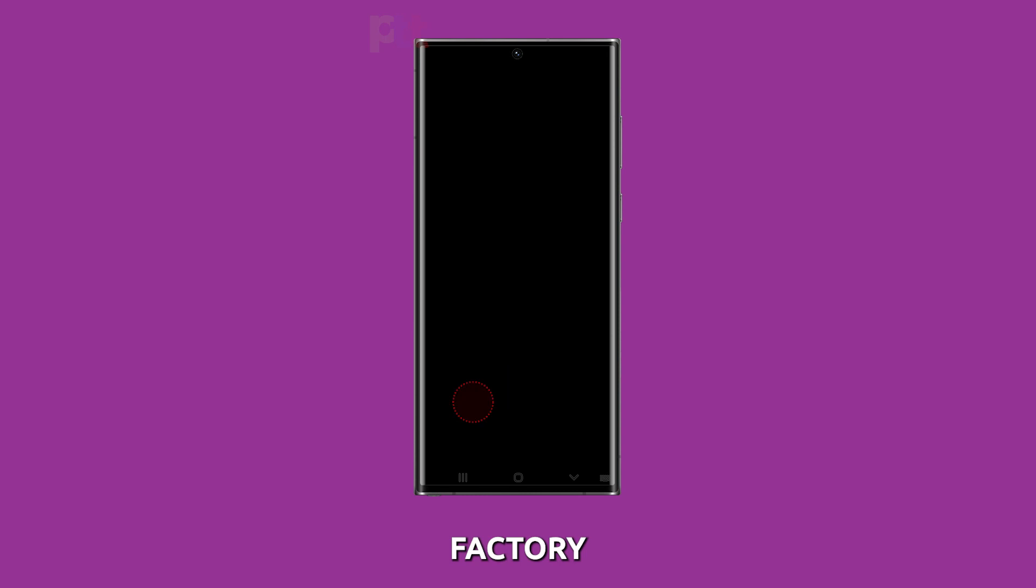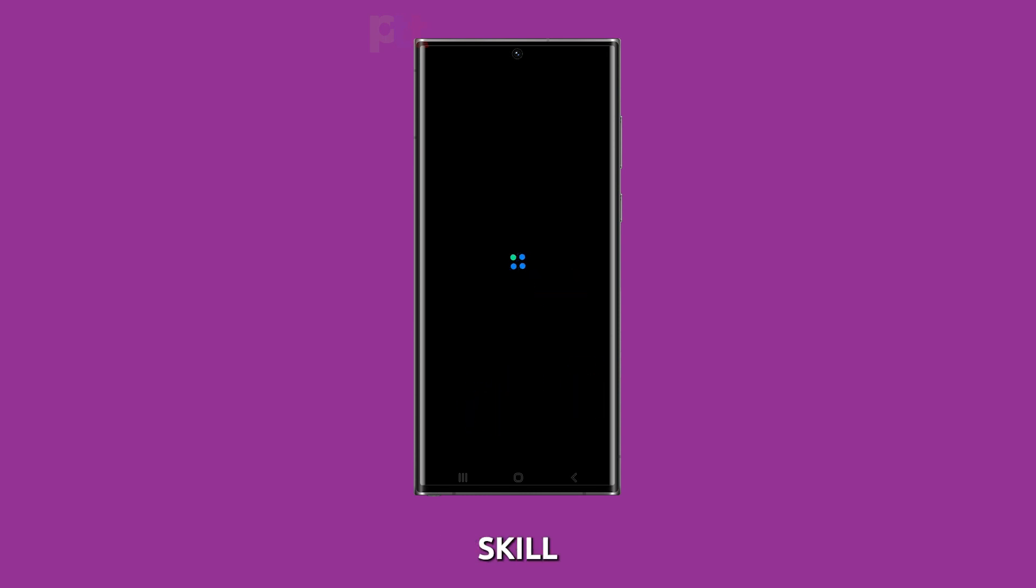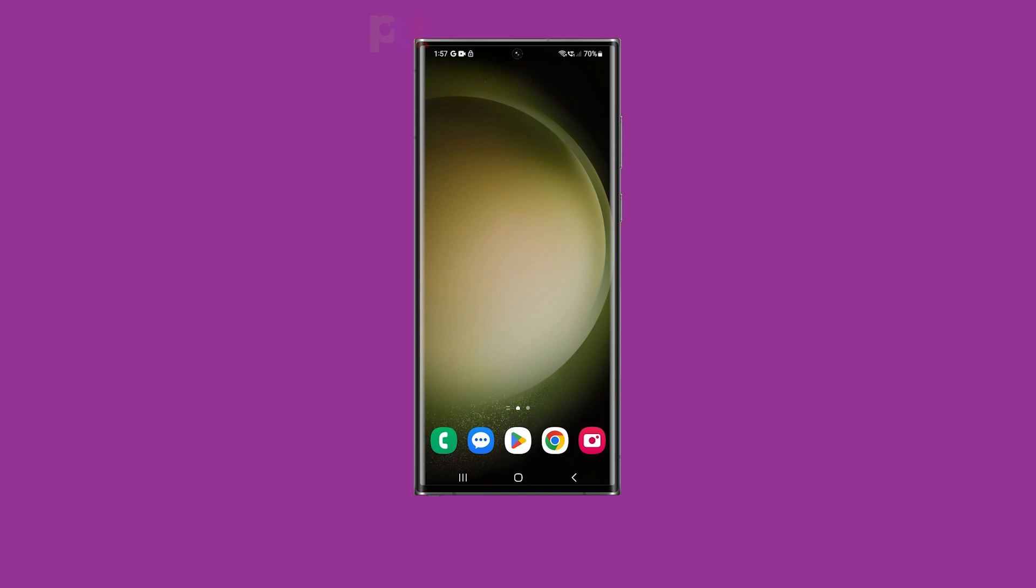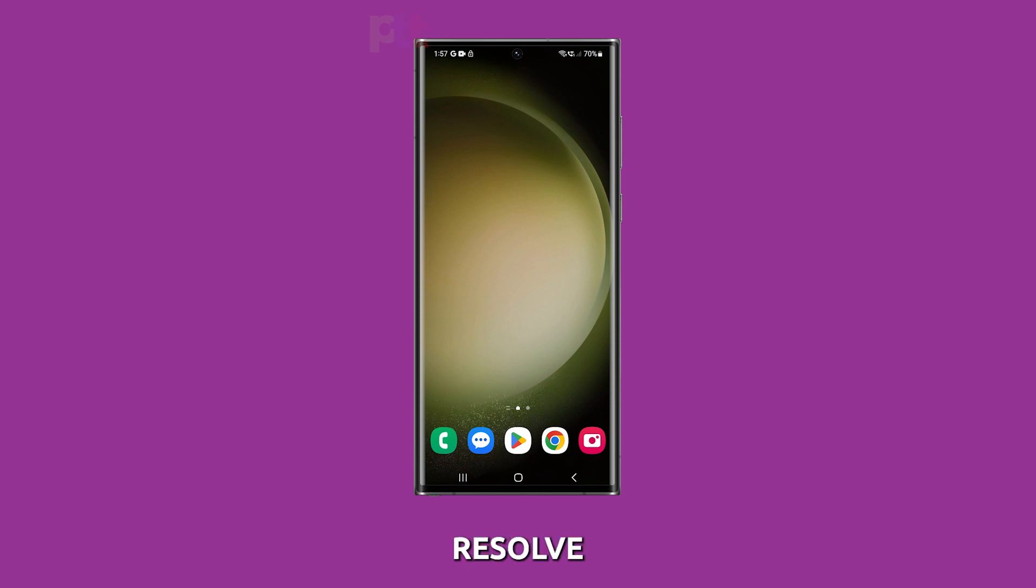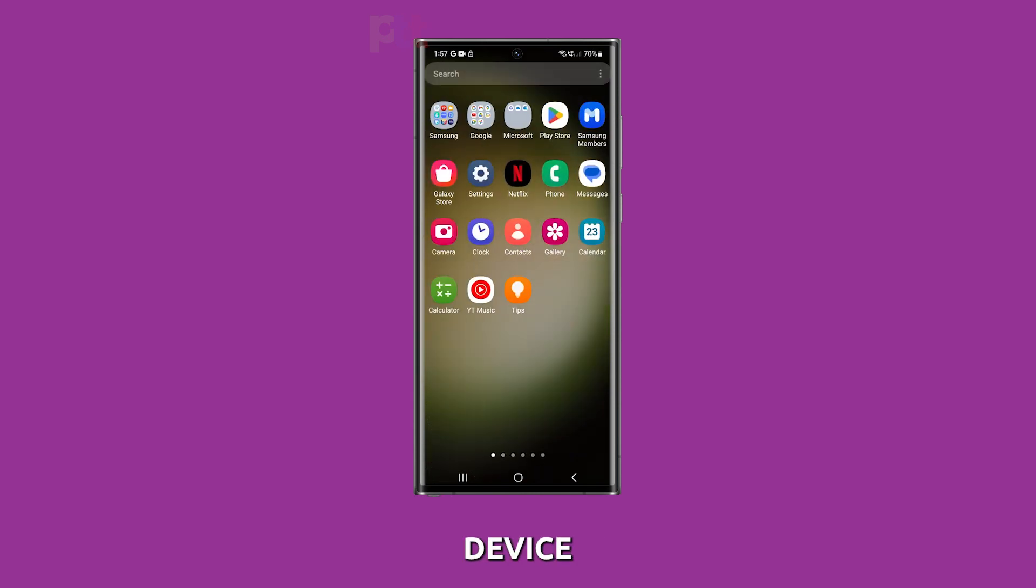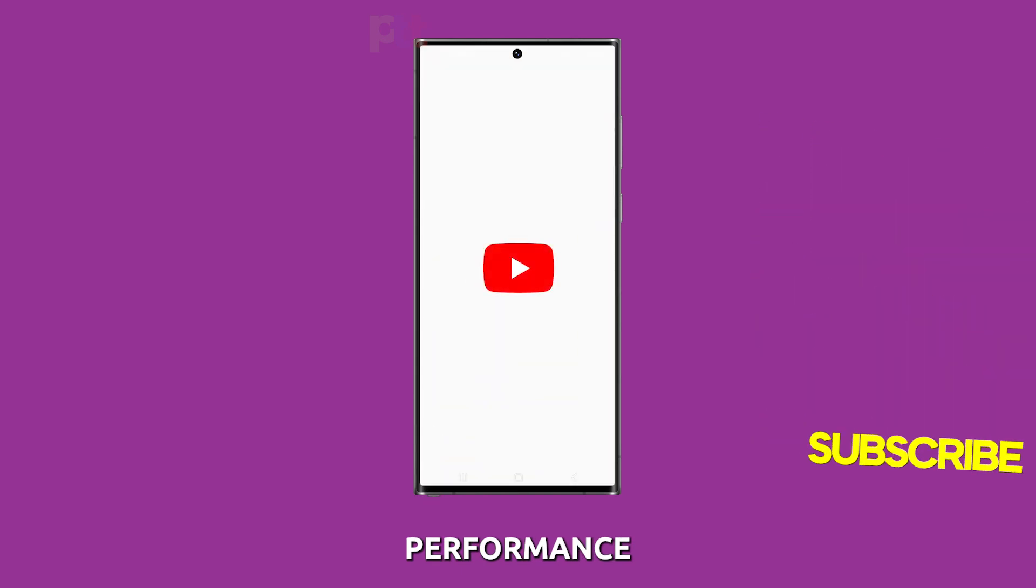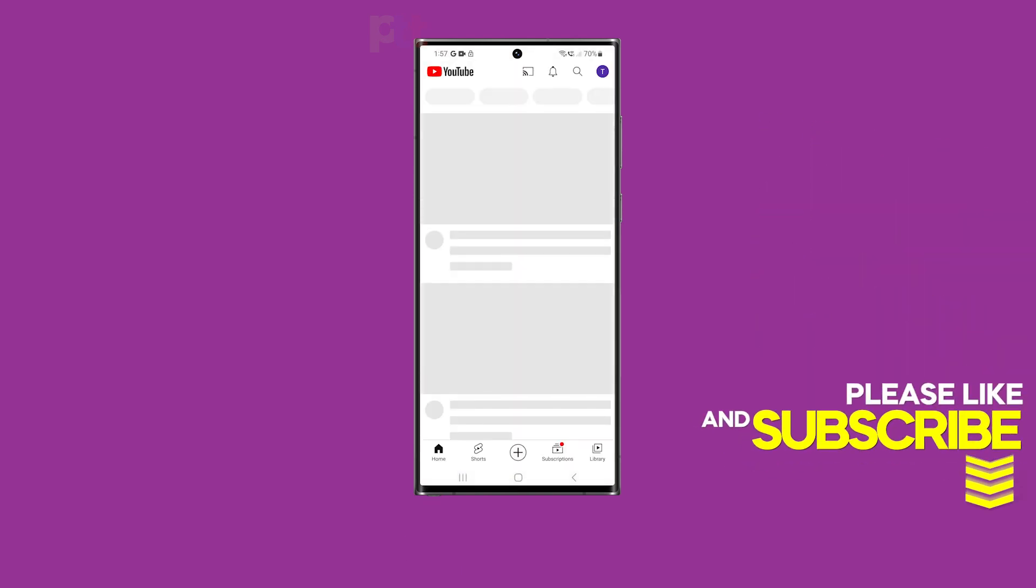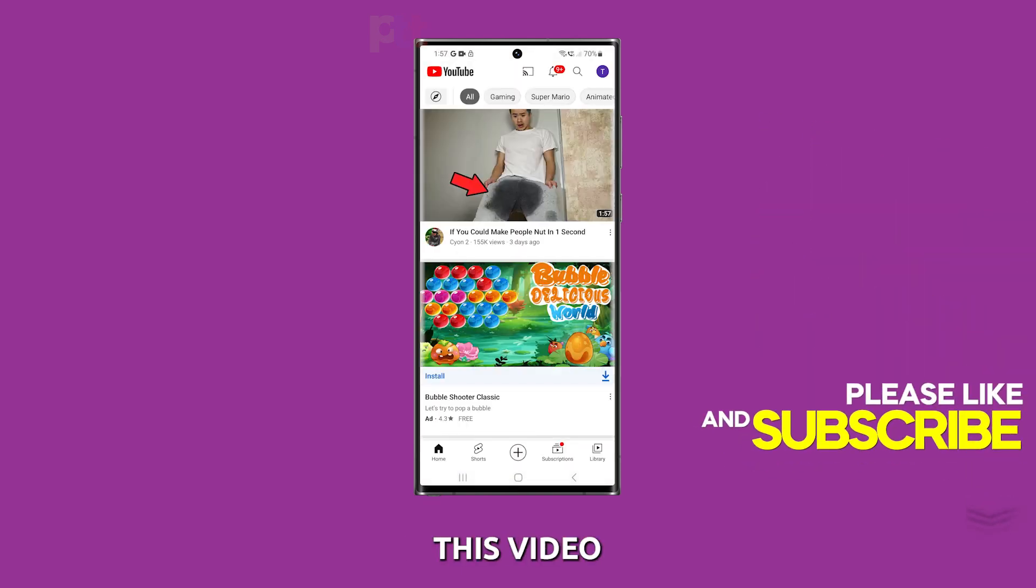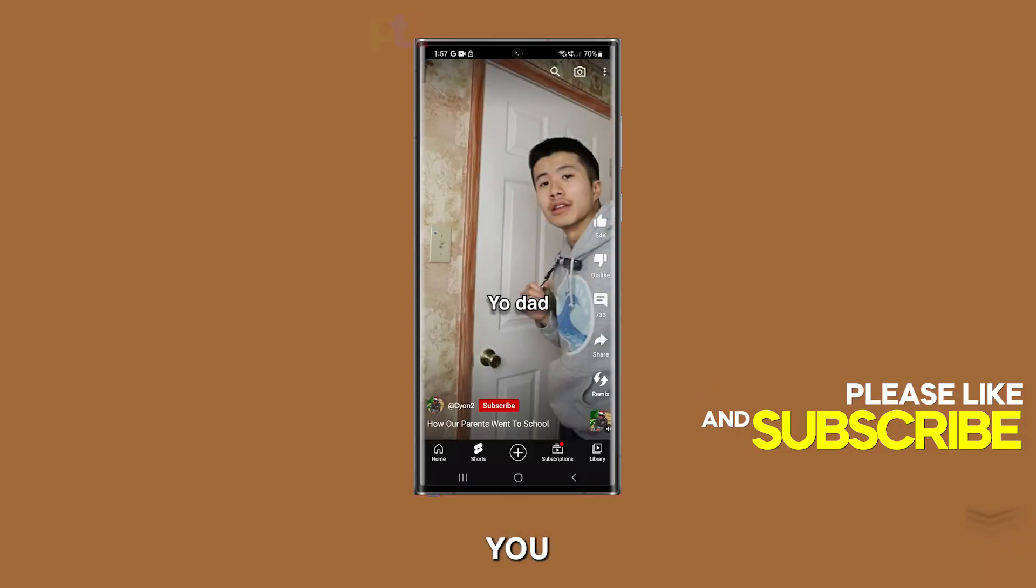Learning how to factory reset your Galaxy S23 Ultra is an essential skill for every user. It can help you resolve software issues, protect your data, recover your device, and maintain optimal performance. We hope this video can help you.